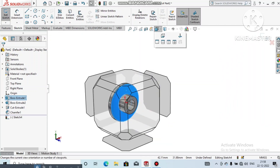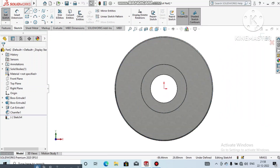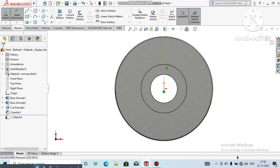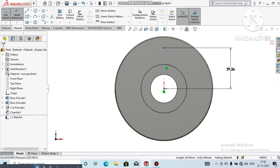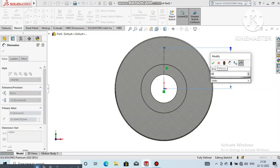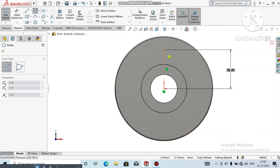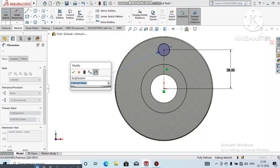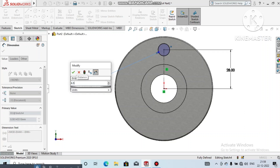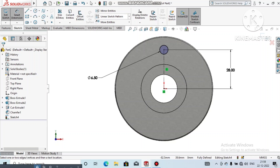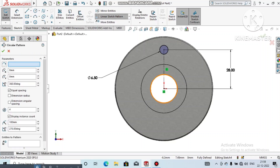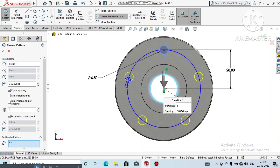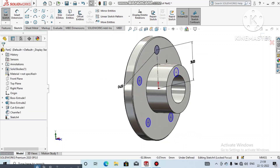Select this face, set Normal view. Select the Line tool and draw a line — make sure it is vertical. Go to Smart Dimension and make it 28mm in length. Now select the Circle tool and draw a circle with a diameter of 6.5mm. Create a Circular Pattern of five instances.